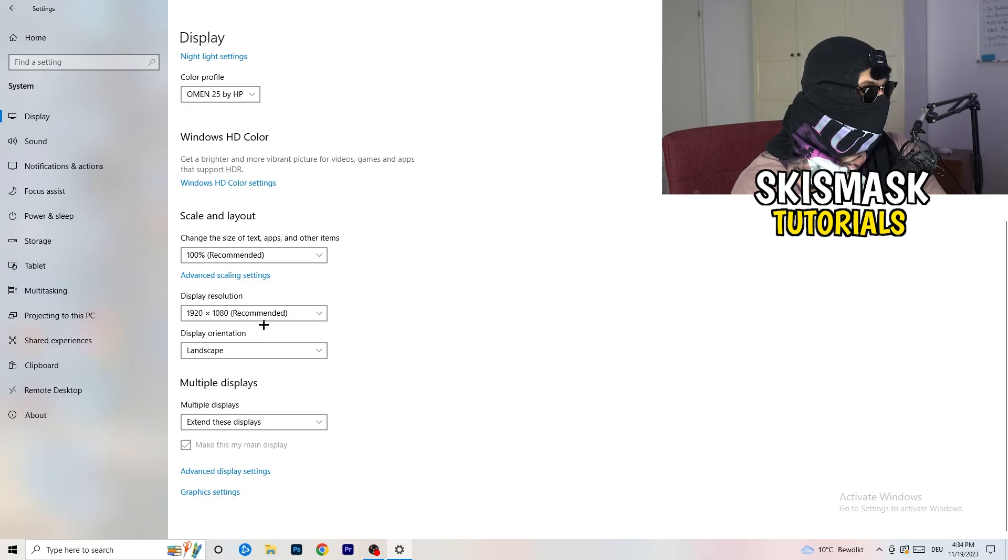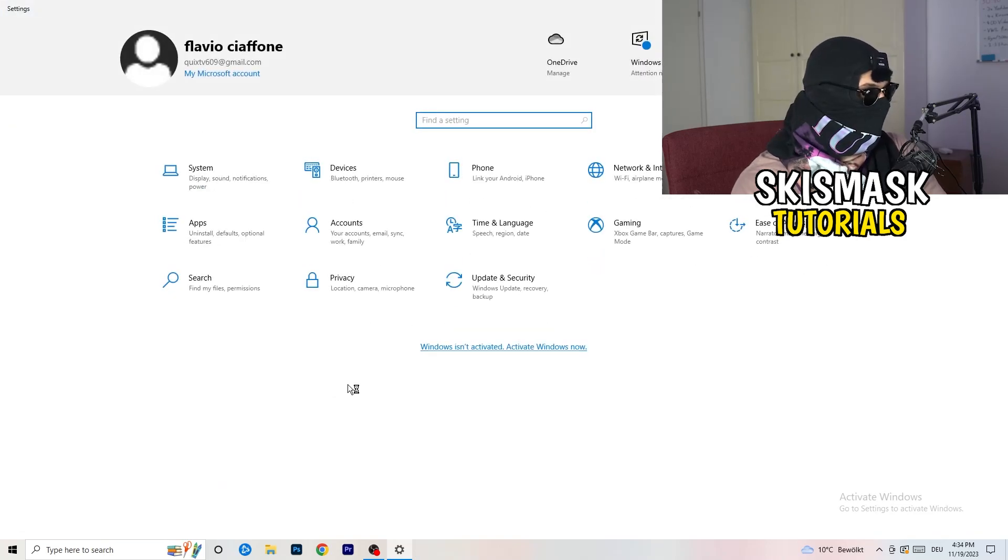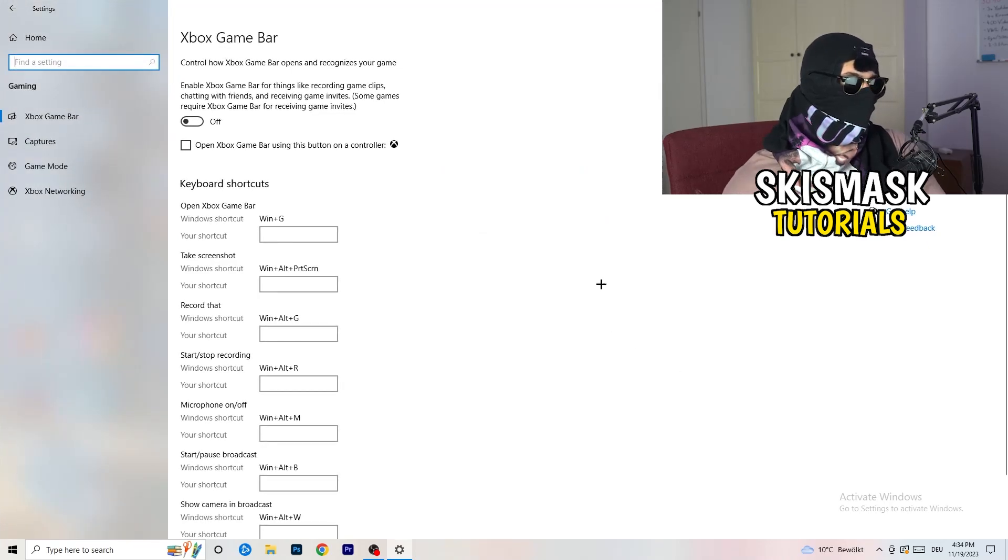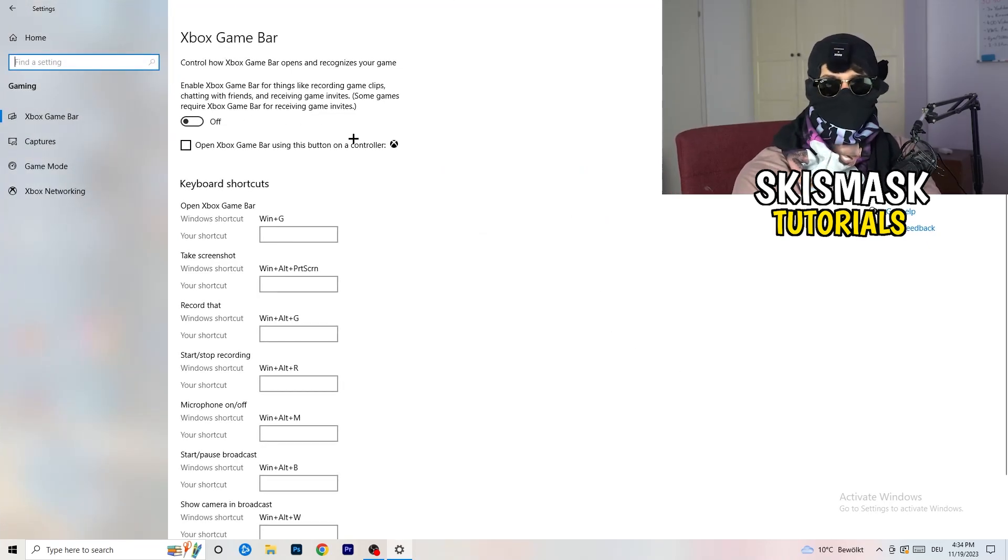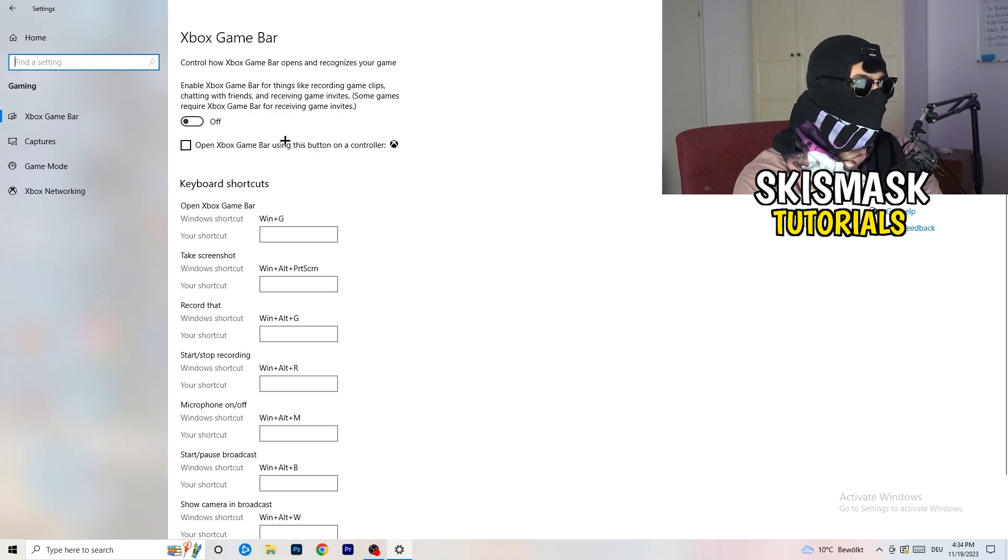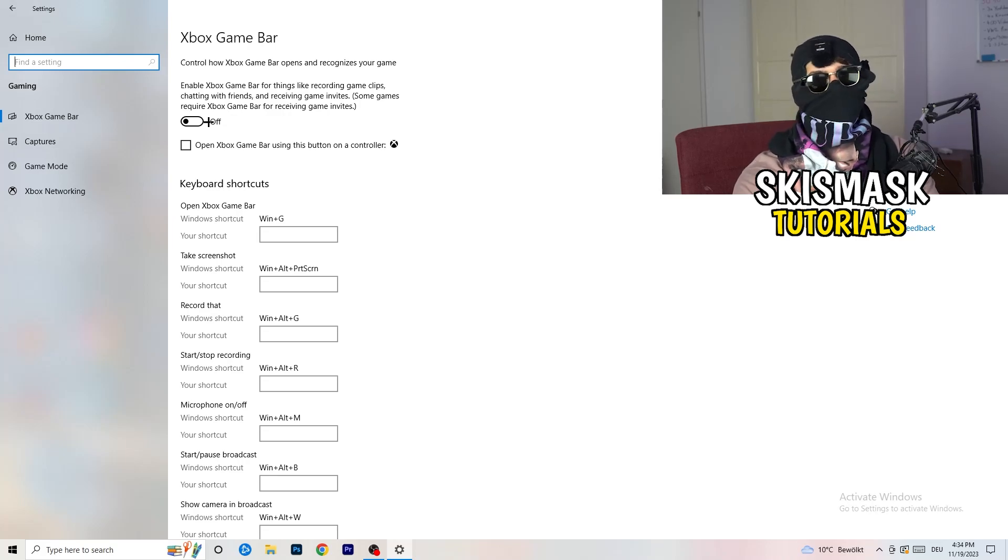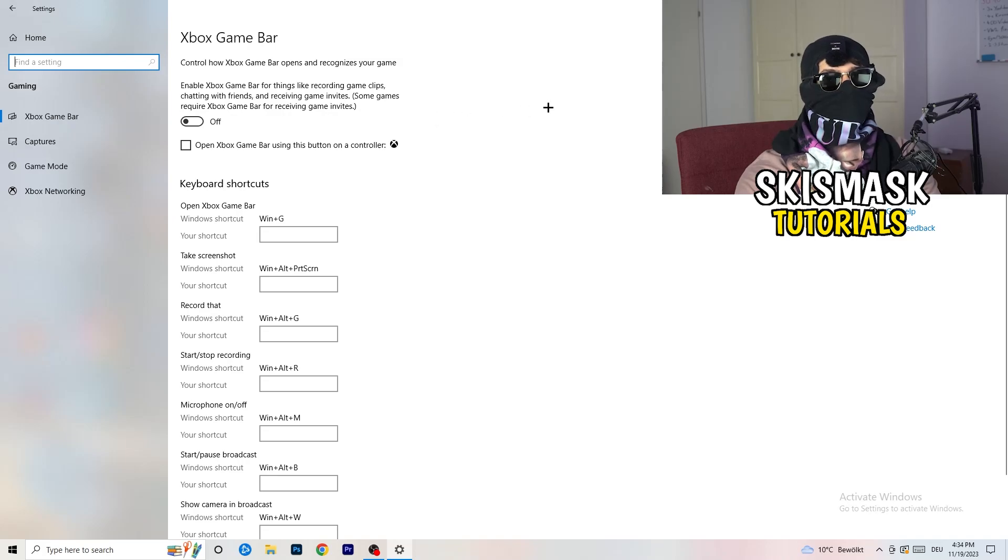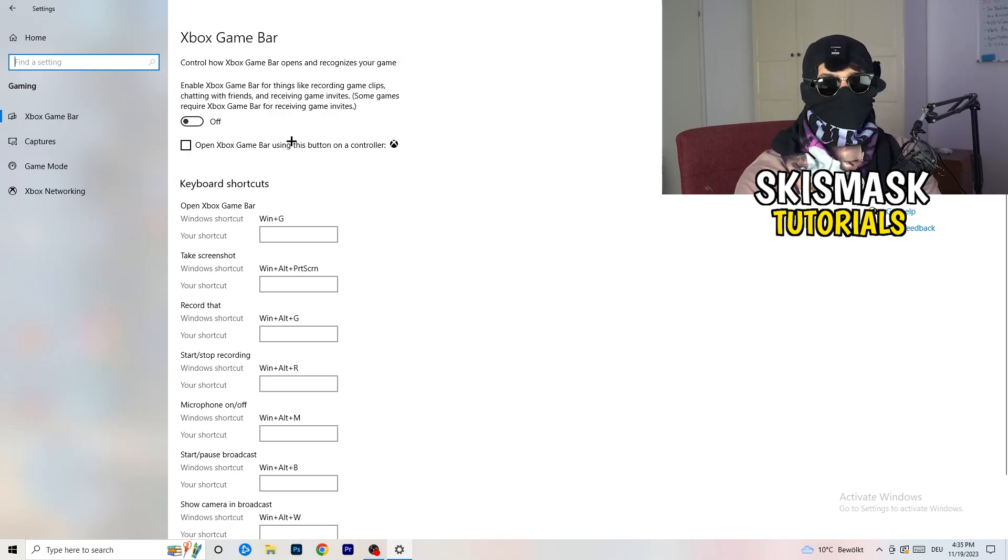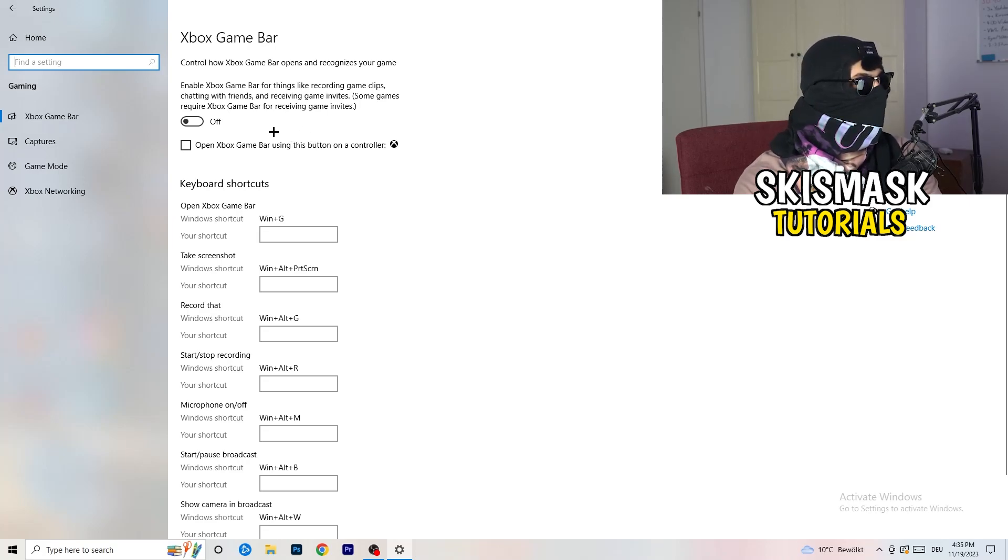So once you're finished with that, I want you to go back once. Go to gaming, as you can see right here. And what I want you to do here is really simple. Go to Xbox game bar. So we're currently on the Xbox game bar. And what I want you to do here is turn this off. Some guys will tell you to turn this on, some guys will tell you to turn this off, and I'm on the side of guys which are currently turning this off. Because this will reduce your probability to have a black screen in game. So just turn this off.